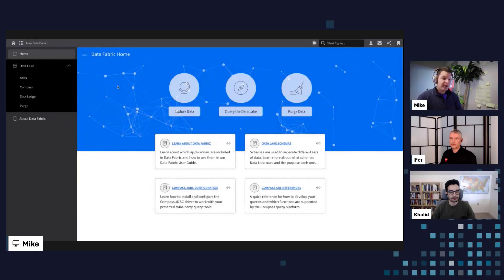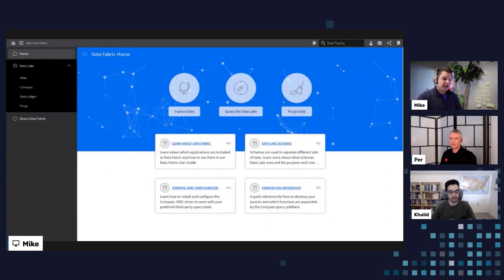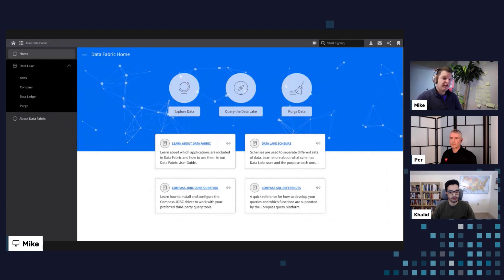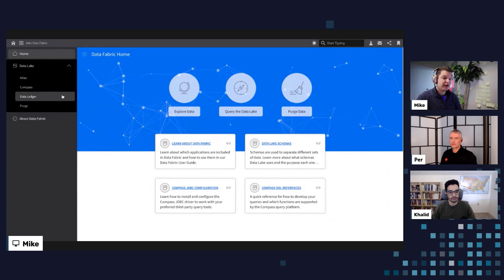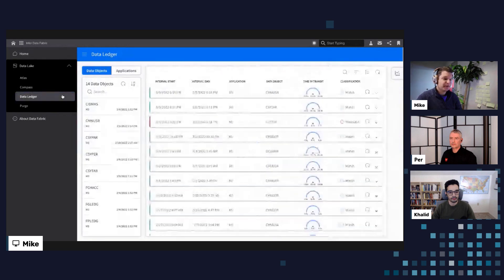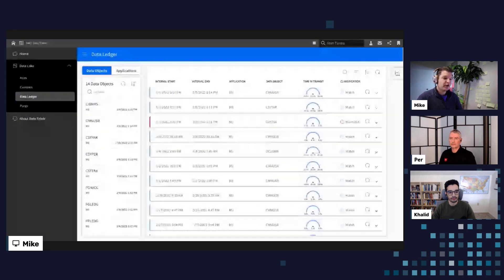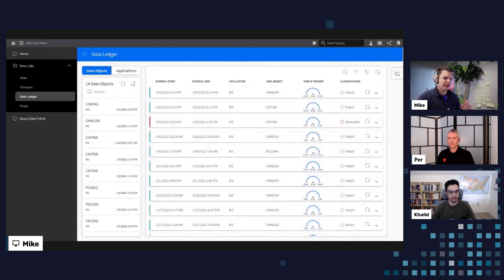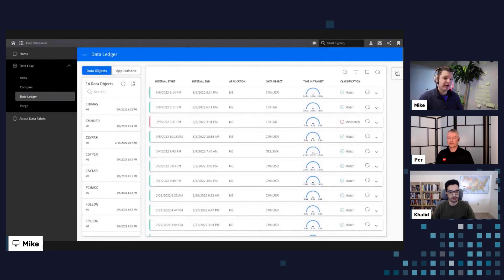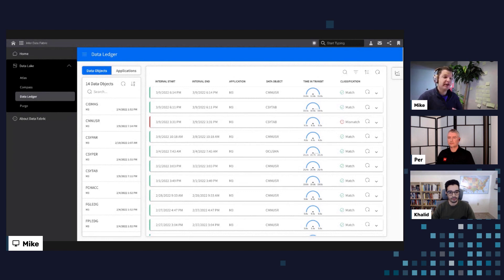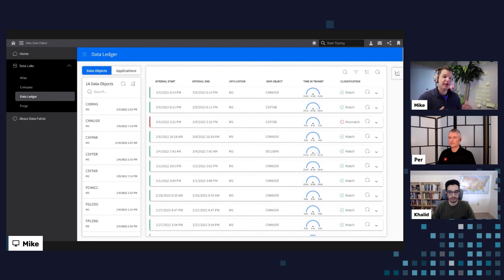So Mike, would you do us the honor to show us a quick demo on data ledger? Yeah, so absolutely. Let me go ahead and navigate over to our data fabric platform here. So what we're going to see is a new option for our data ledger menu. And while we drill in here, we have a couple of key interesting areas that we want to focus in on to better understand what's going on with our system.